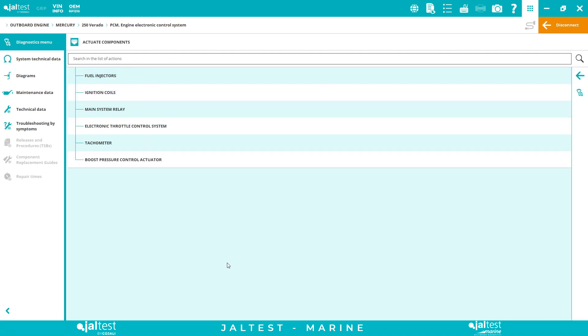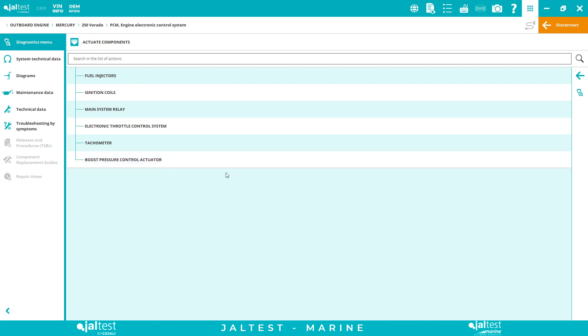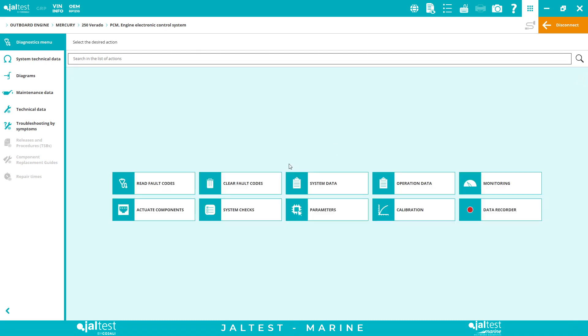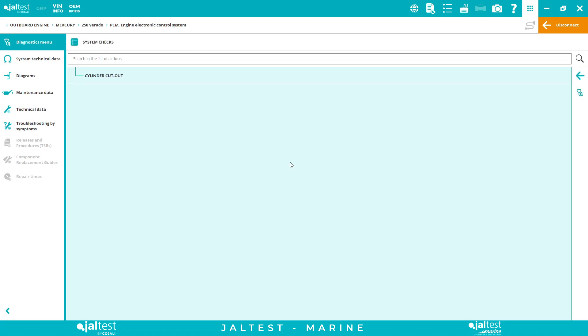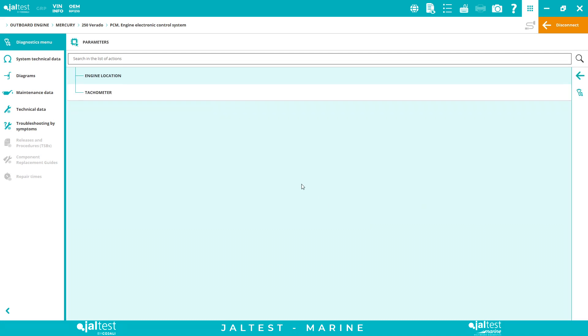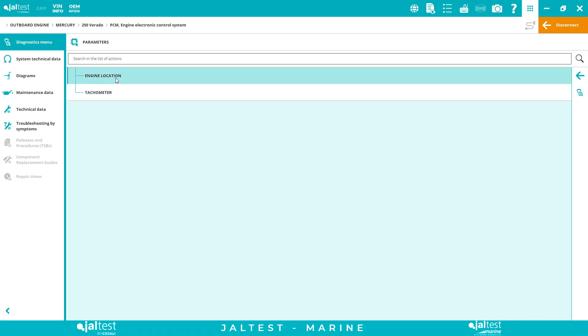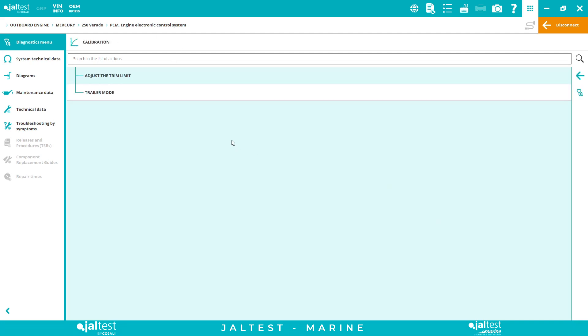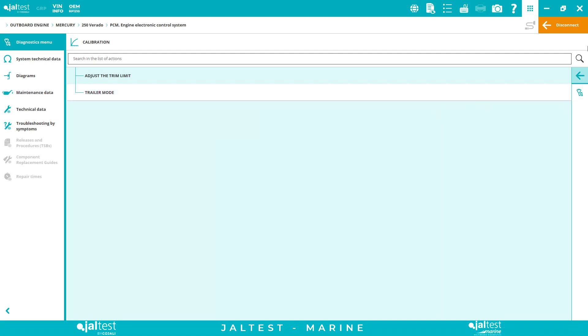Actuate components, you have all these fuel injectors components actuation, ignition coils, boost pressure control actuator, etc. System checks, you can do your cylinder cutouts. Parameters, you can change the configurations not just for maintenance, also to change your parameters like tachometer or the engine location calibration. You can adjust the trailer limit and you can also do the calibration for the trailer mode.